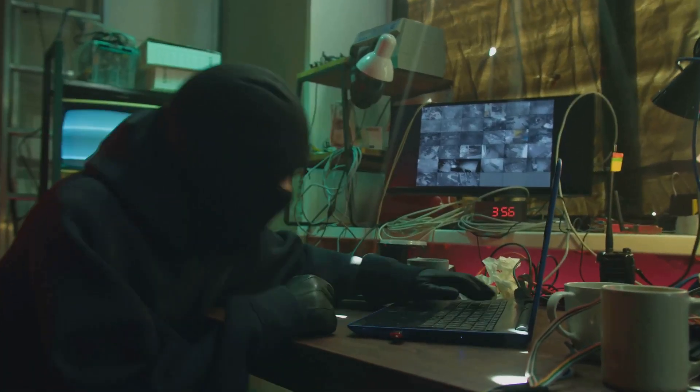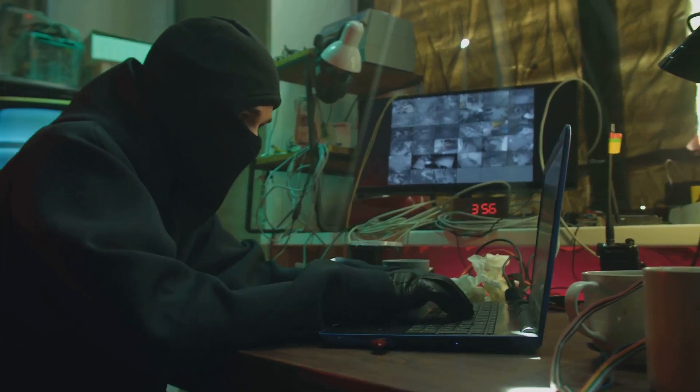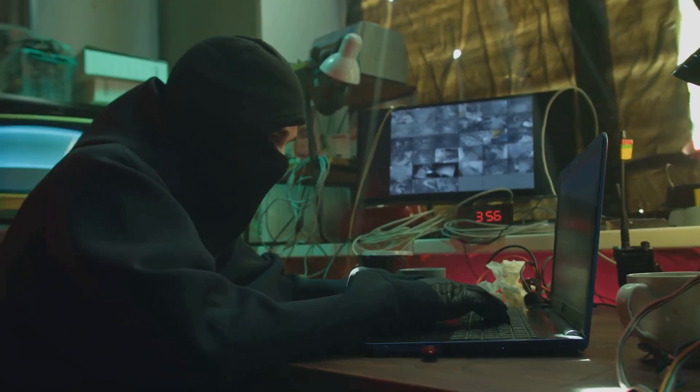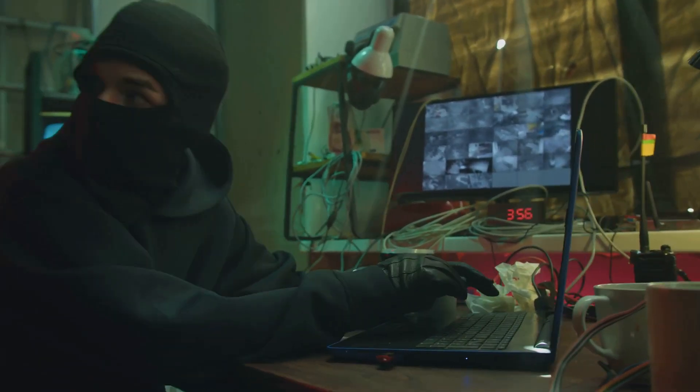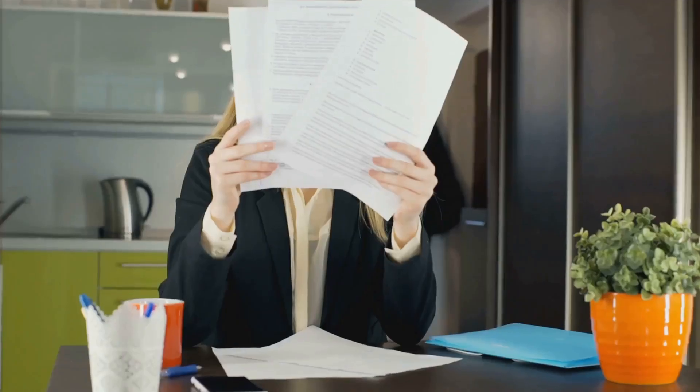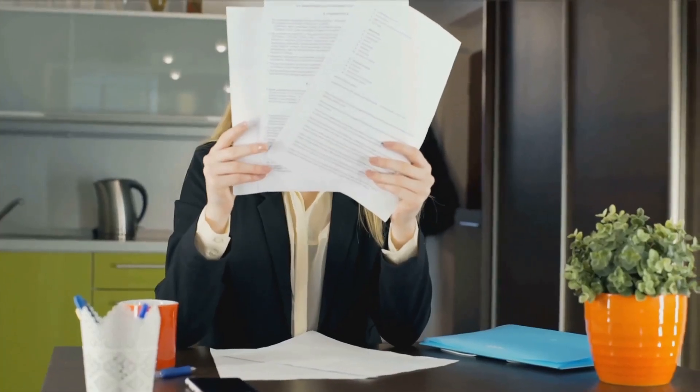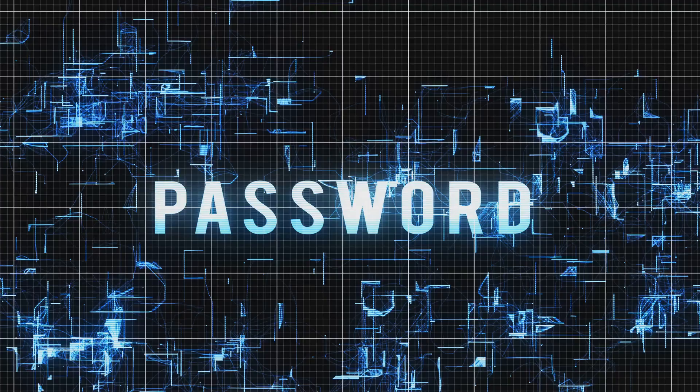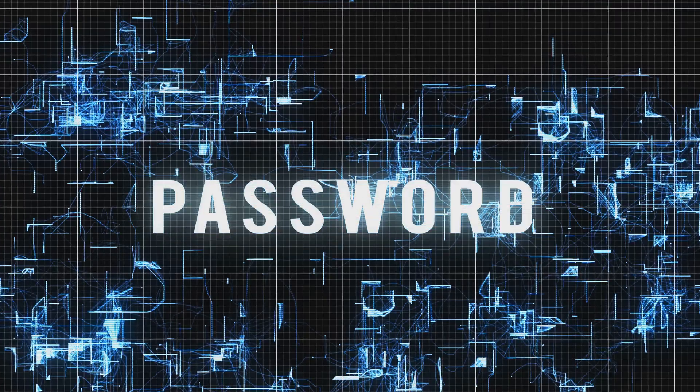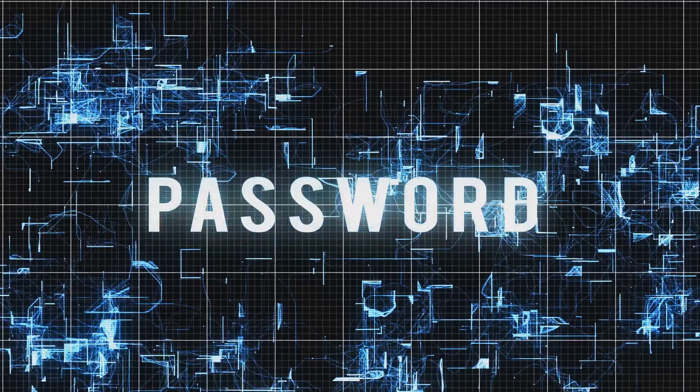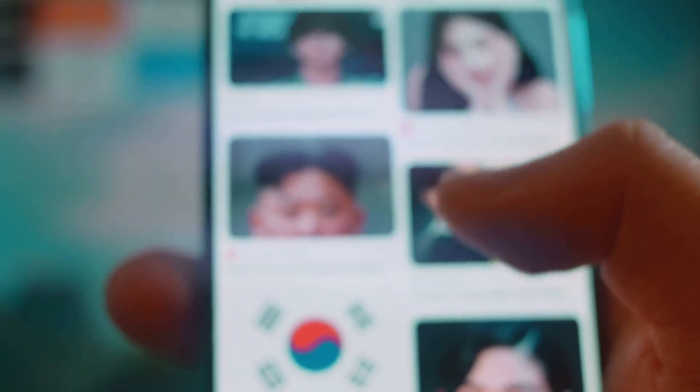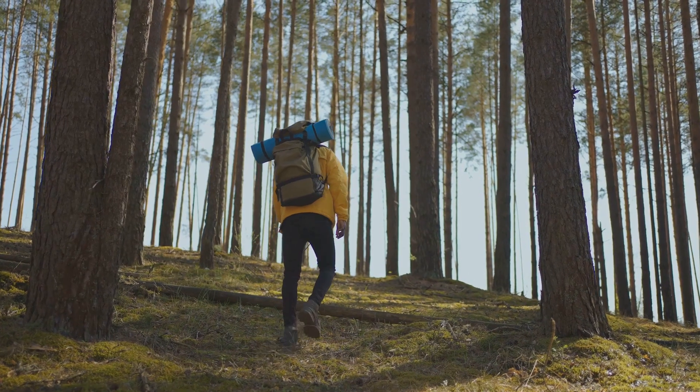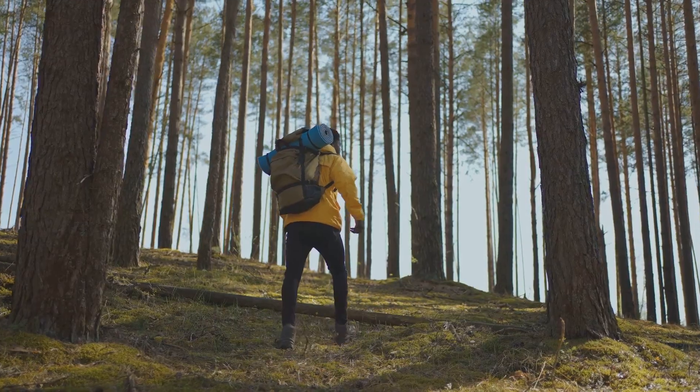Someone with the right tools and know-how might be able to recover your deleted files. We're talking about sensitive stuff here. Passwords, financial info, embarrassing selfies from 2012. It's enough to make you want to live off the grid.